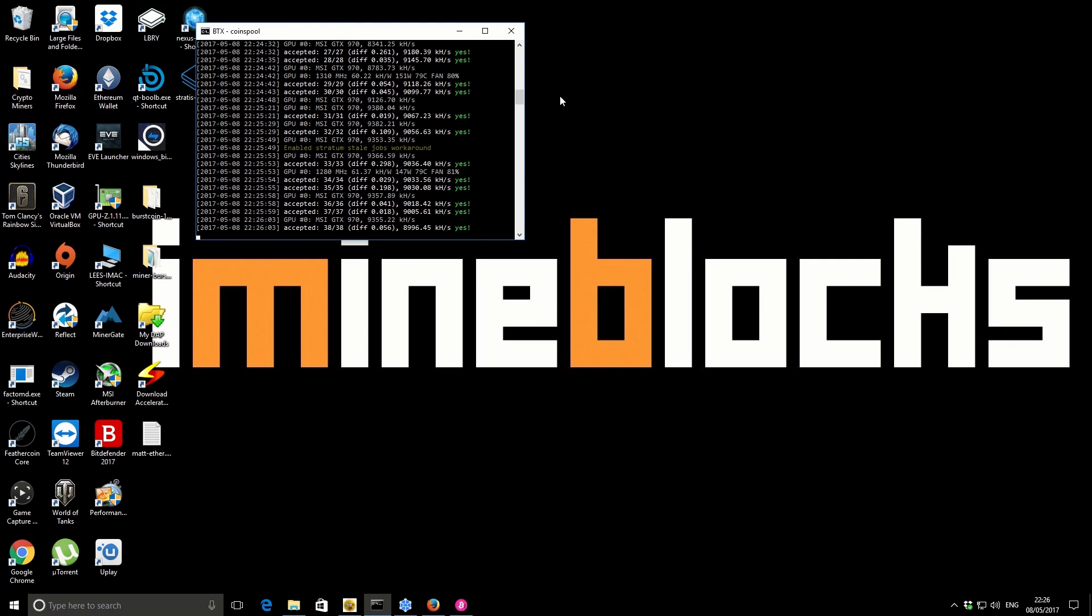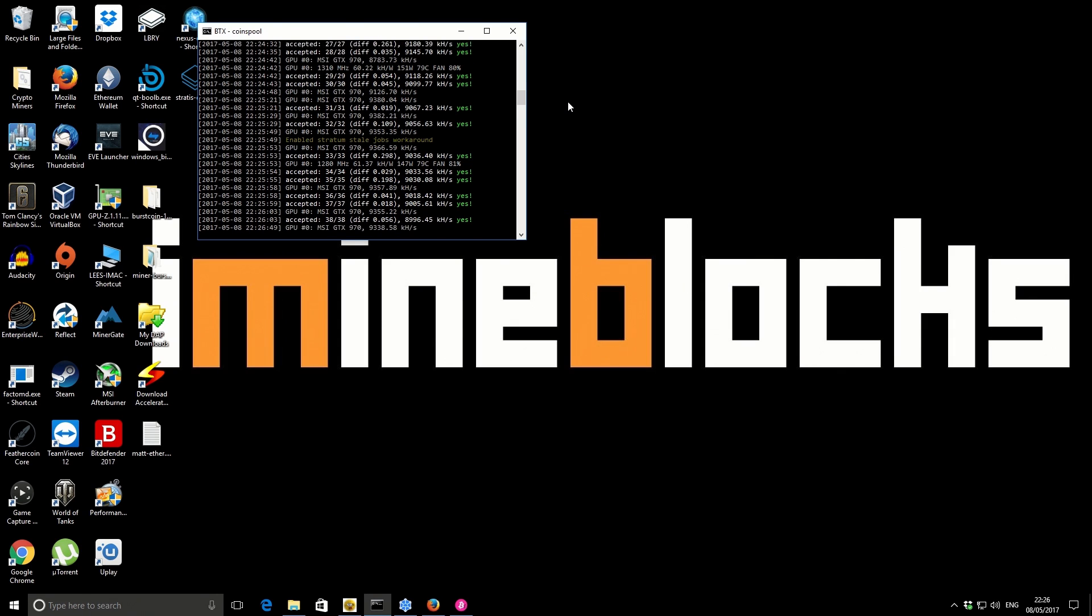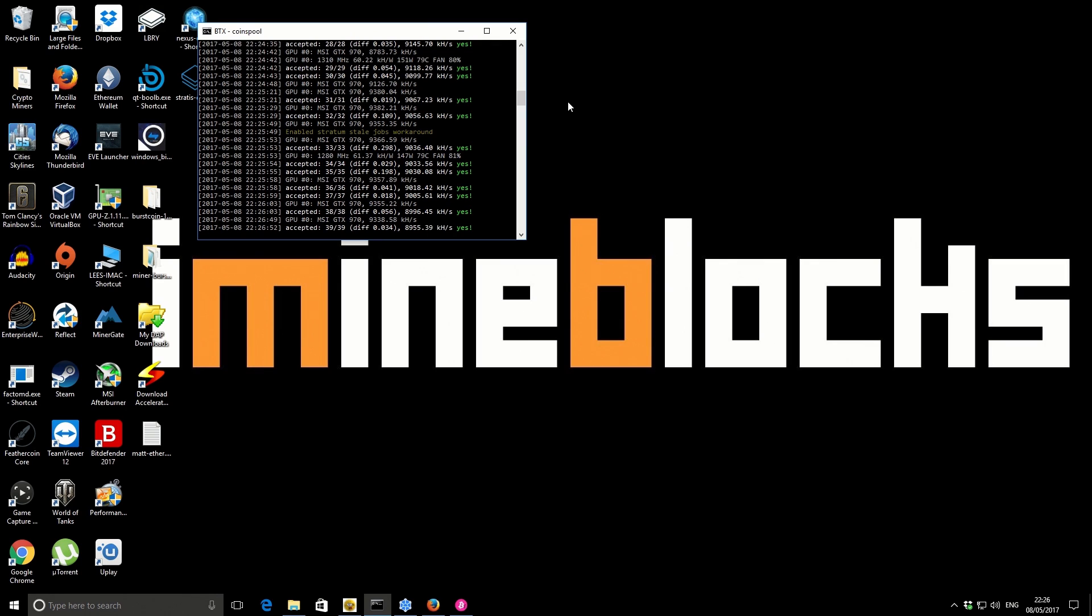Hey there guys, it's Lee here, welcome back to another video. In this video I'm going to show you how to mine Bitcore using your Nvidia graphics card. On screen you can see the Bitcore miner, a modified version of CC miner. I'll provide a link in the description and show you how to get set up with this miner.